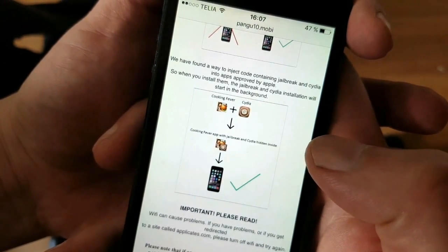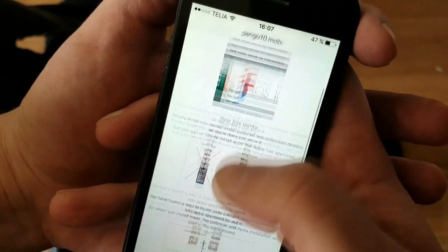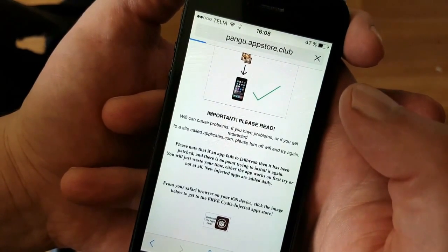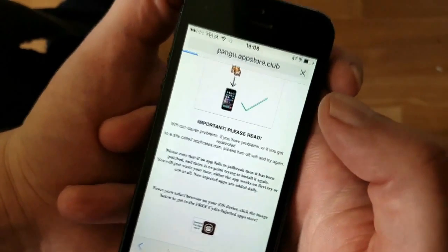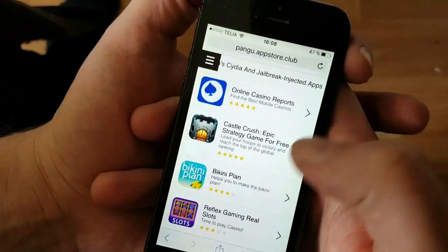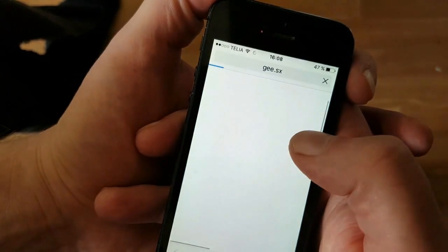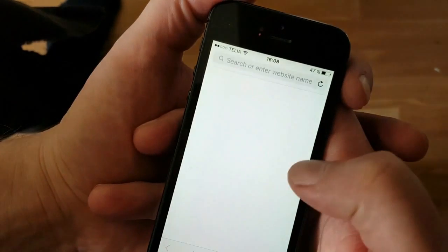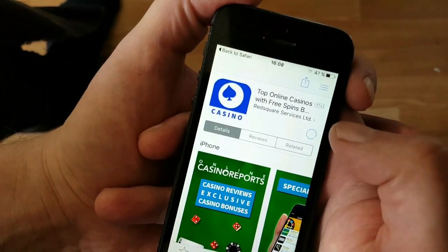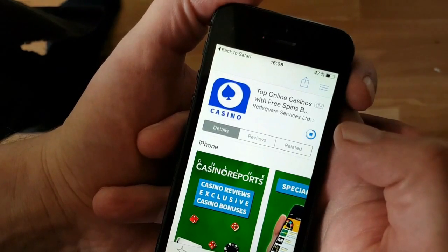Wait for about 30 seconds to give the jailbreak time to finish, then restart your device to complete the jailbreak process. On pangu10.mobile, scroll to the bottom and click the icon. You'll be taken to the Cydia and jailbreak injected apps store — all apps on this page are injected with Cydia and the jailbreak, so you can pick any of them. If an app doesn't work it means it's been patched, so try another. All of the apps are free — you never have to pay anything for a real jailbreak.